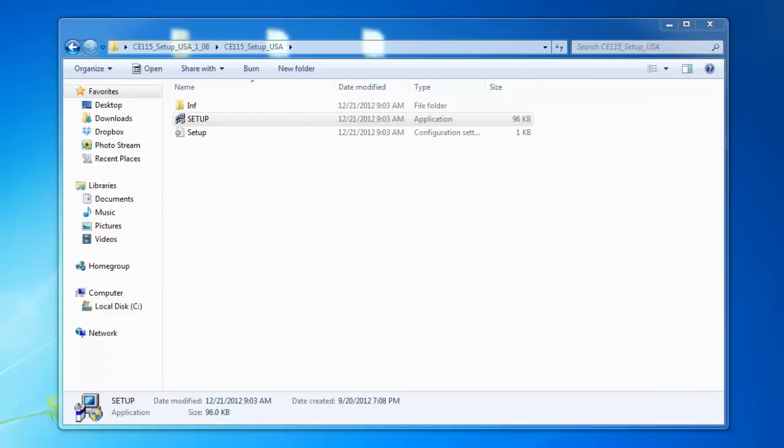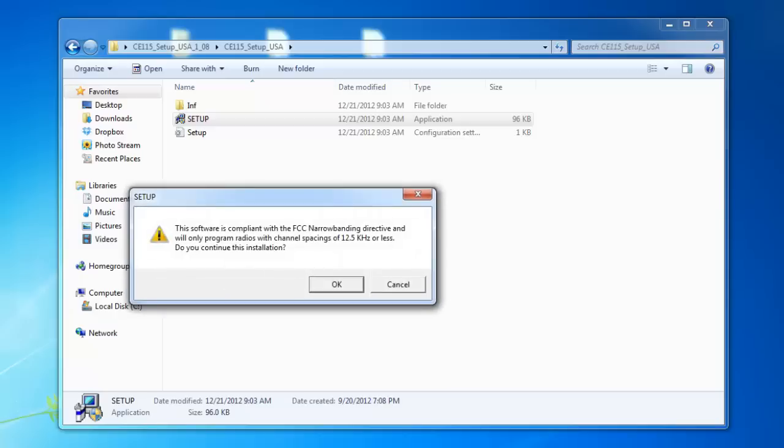Every computer is different, so there may be a security setting that will pop up and ask do you really want to install this software on your computer. You may have to go to your system administrator for approval to load the programming software first. Like I said, every computer is a little bit different.